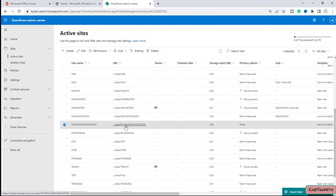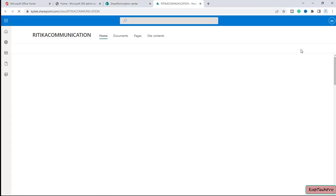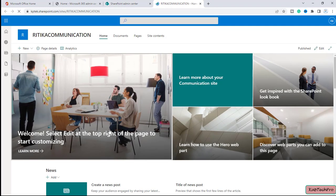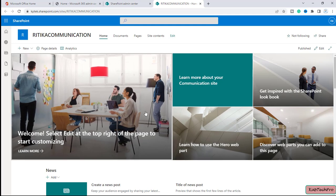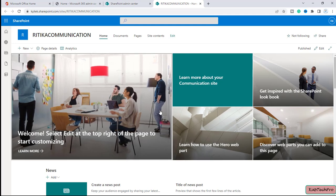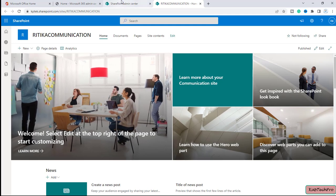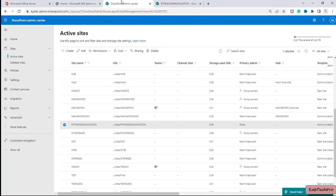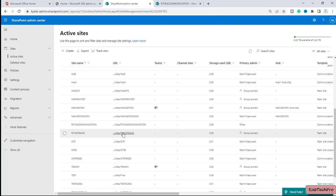Let me try to open this in a new tab. You can see now I have access to this communication site. Now let's go back to the SharePoint Admin Center.